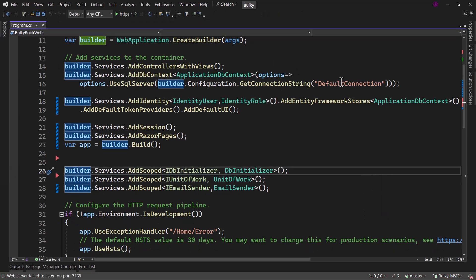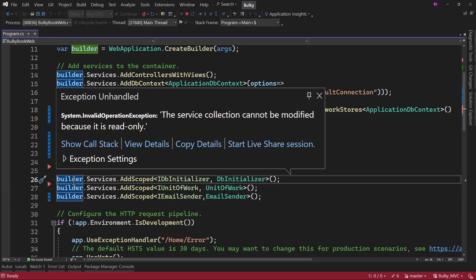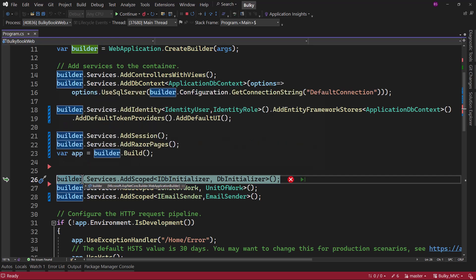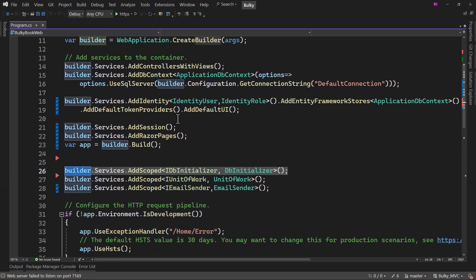I hope you were able to figure that out. When we run the application here and we are trying to add services on the builder object, it says here that the service collection cannot be modified, because it is read only. And when it says cannot be modified, it is talking about this builder object. Now why is that read only?